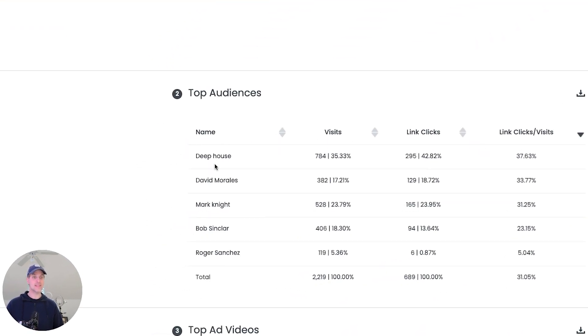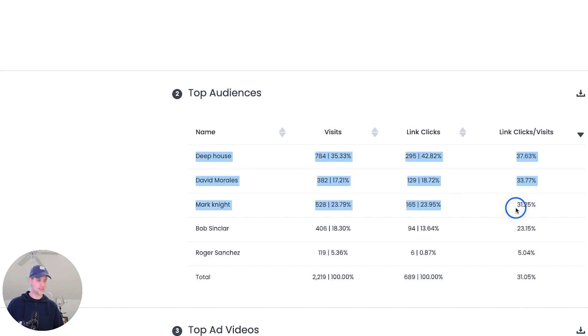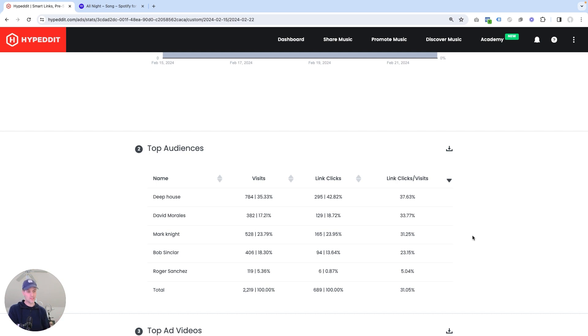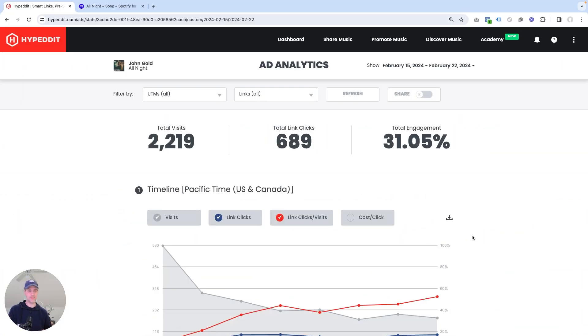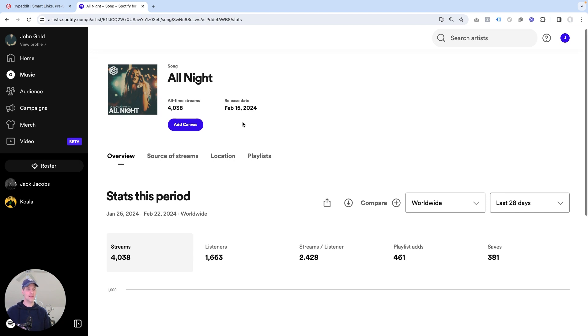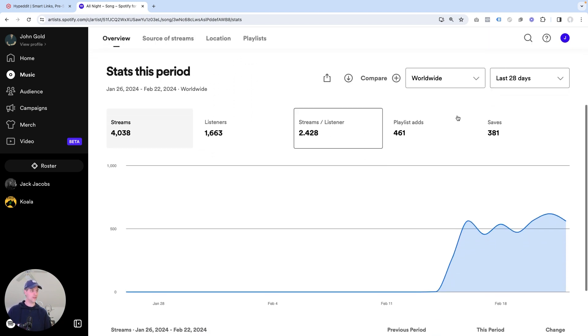Here I can see which of my audiences performed the best. Deep House is a winner here right now. David Morales does really well. Mark Knight does really well. So clearly some three top performers here. So I like that. And this is just the data point that I like to look up because it can help me with future campaigns. If I release another song, which sounds similar to this one, I can look back and say, hey, Deep House and David Morales and Mark Knight performed really well. So I want to make sure I carry those audiences forward into new campaigns. But now enough with hype that visits and clicks and engagement rates are all well and good. But at the end of the day, what really counts is what's happening in Spotify. And so next, I'm going to jump over into Spotify for artists.